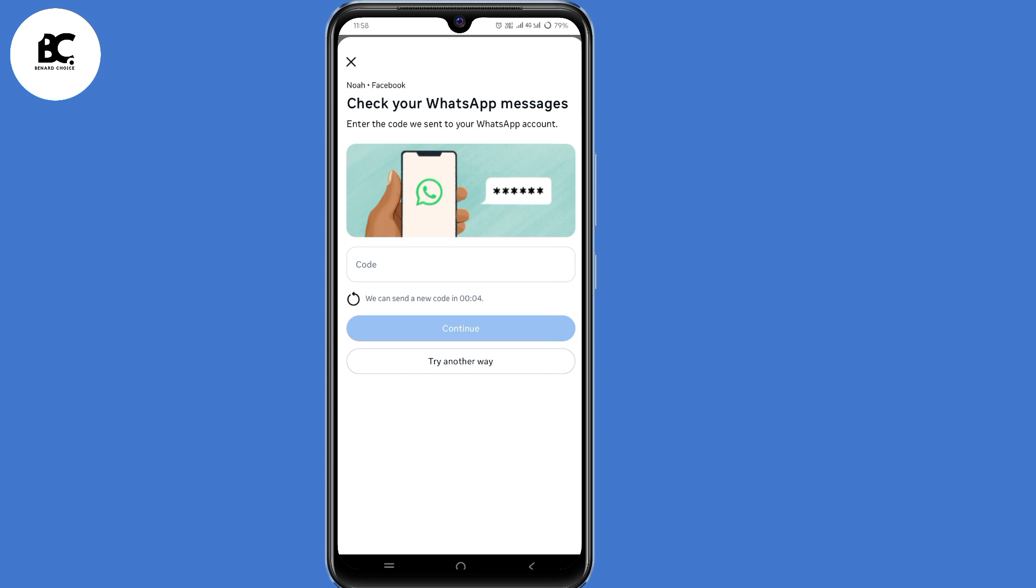So at this point, you need to submit a code, either sent to your WhatsApp or to your email. But the problem is, you cannot access any of those. Now for us to solve this problem, you need to follow the steps that I'm about to show you.